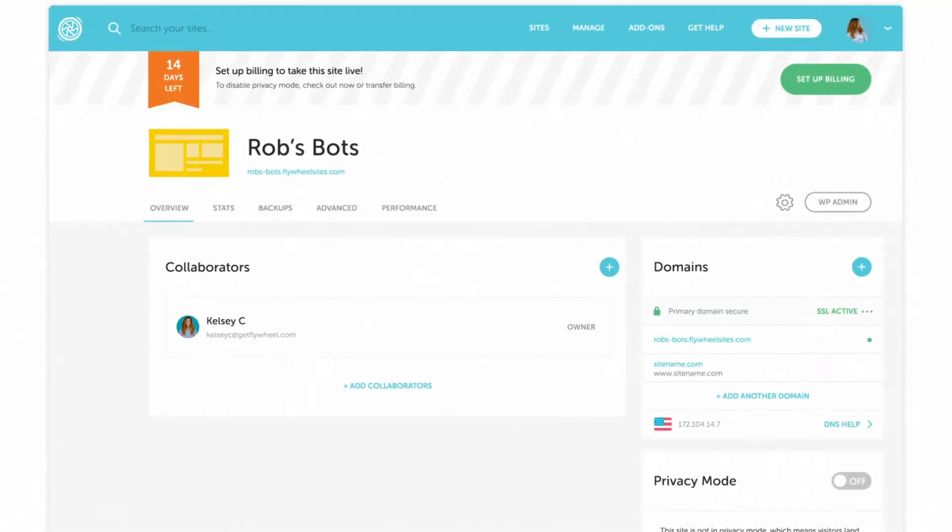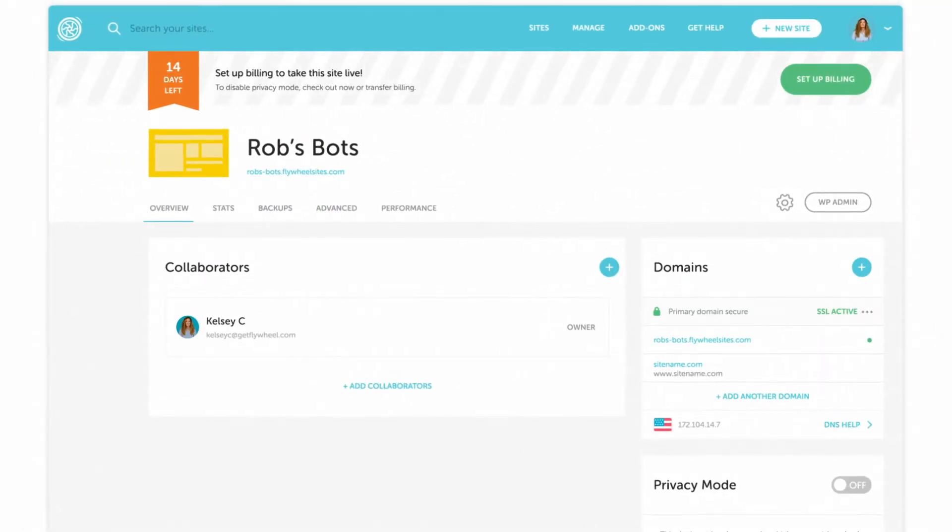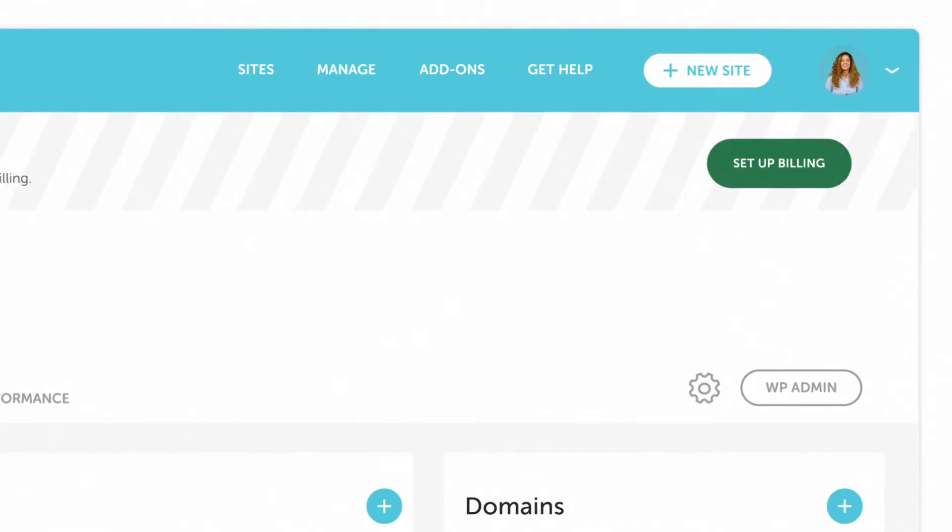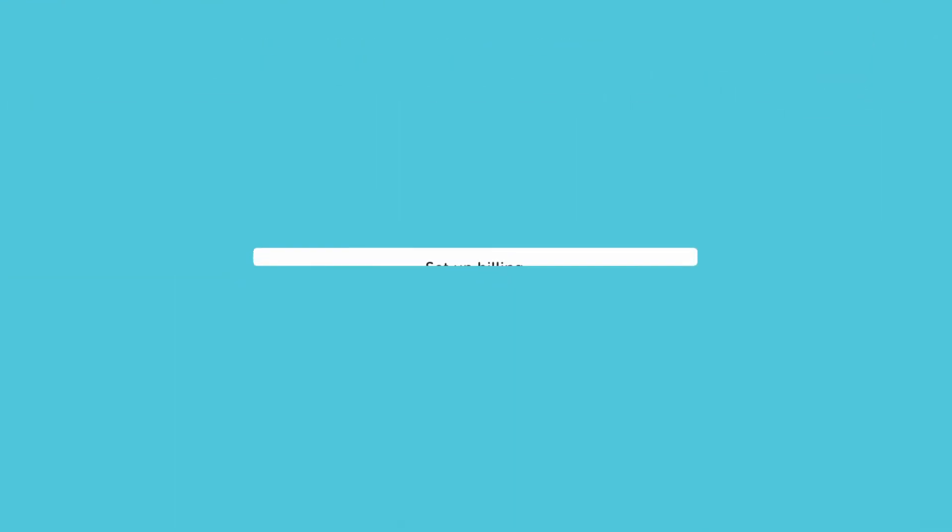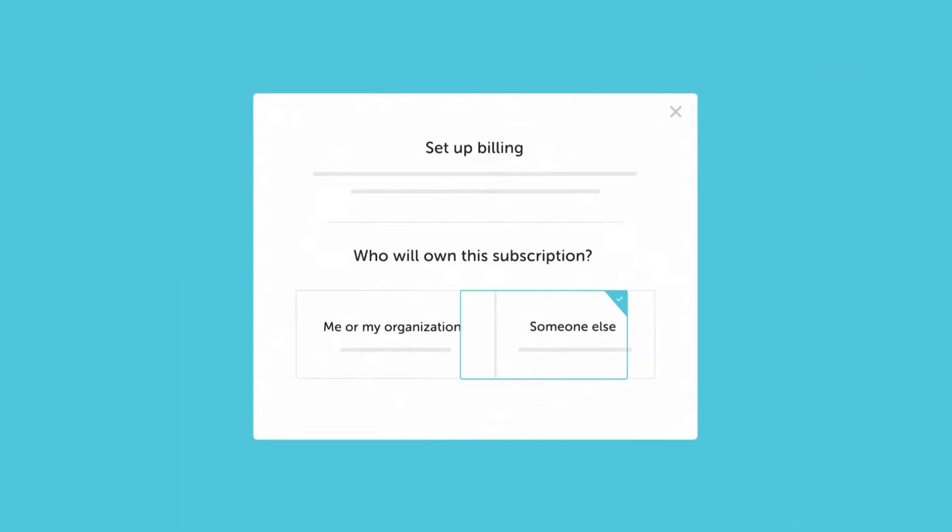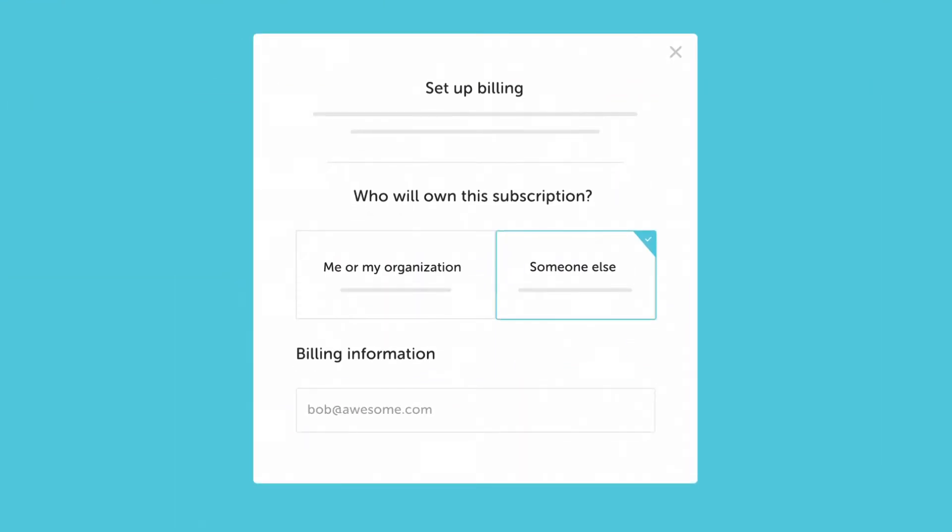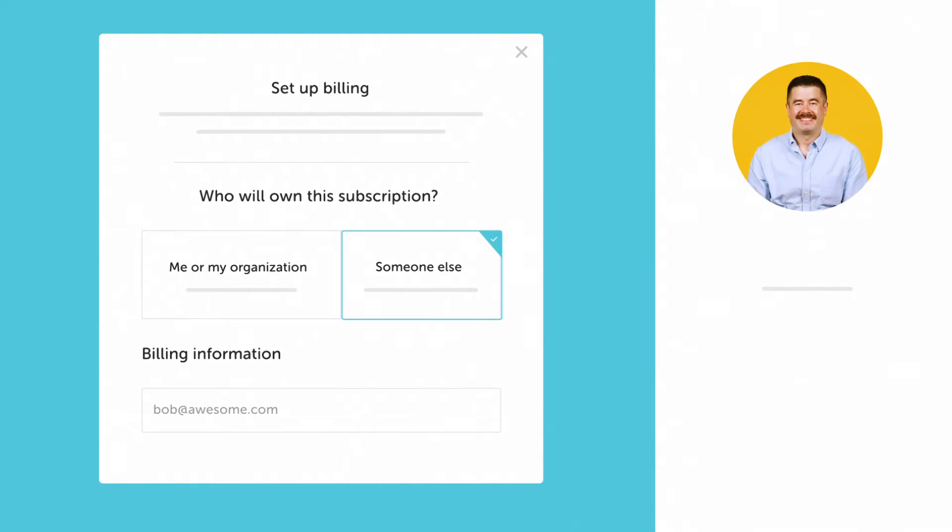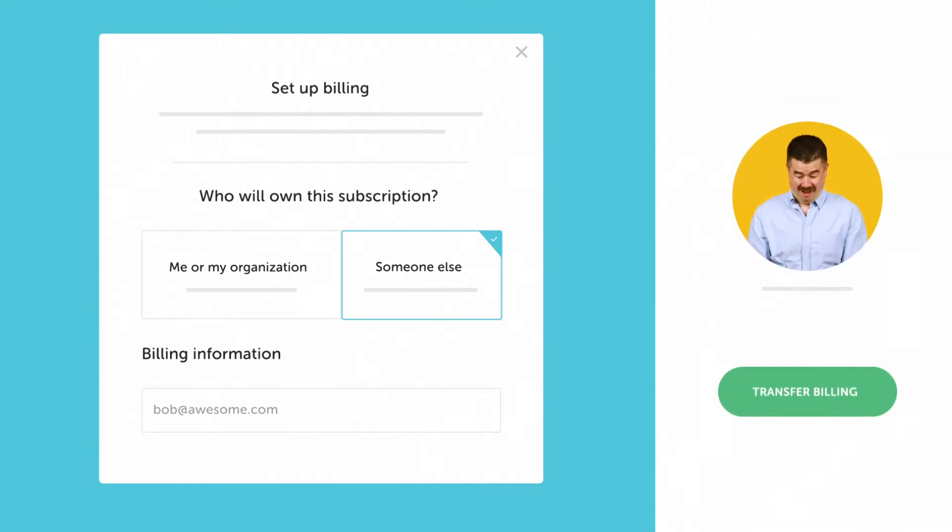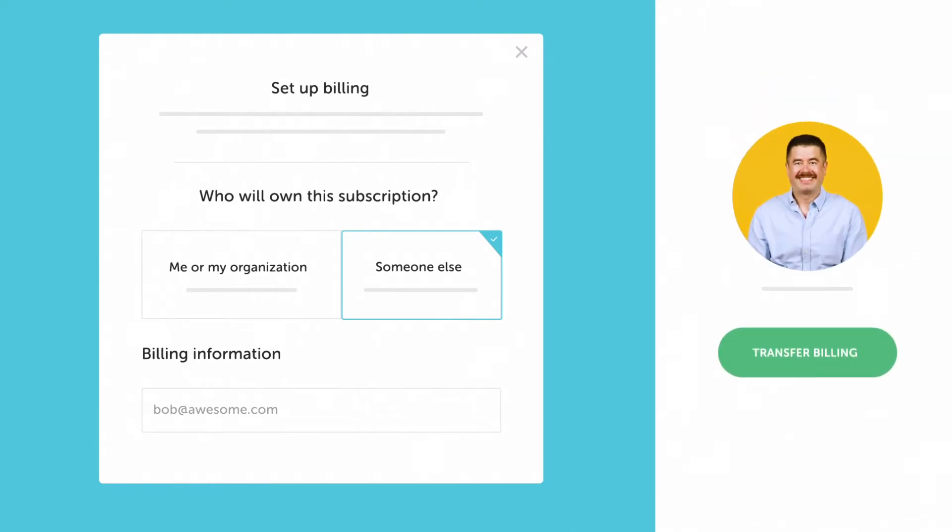Take billing for example. When you create a new Flywheel site for a client, you'll have the option to add it to your plan or transfer the bill and ownership straight to them so you never have to worry about sharing passwords or trying to offload it.